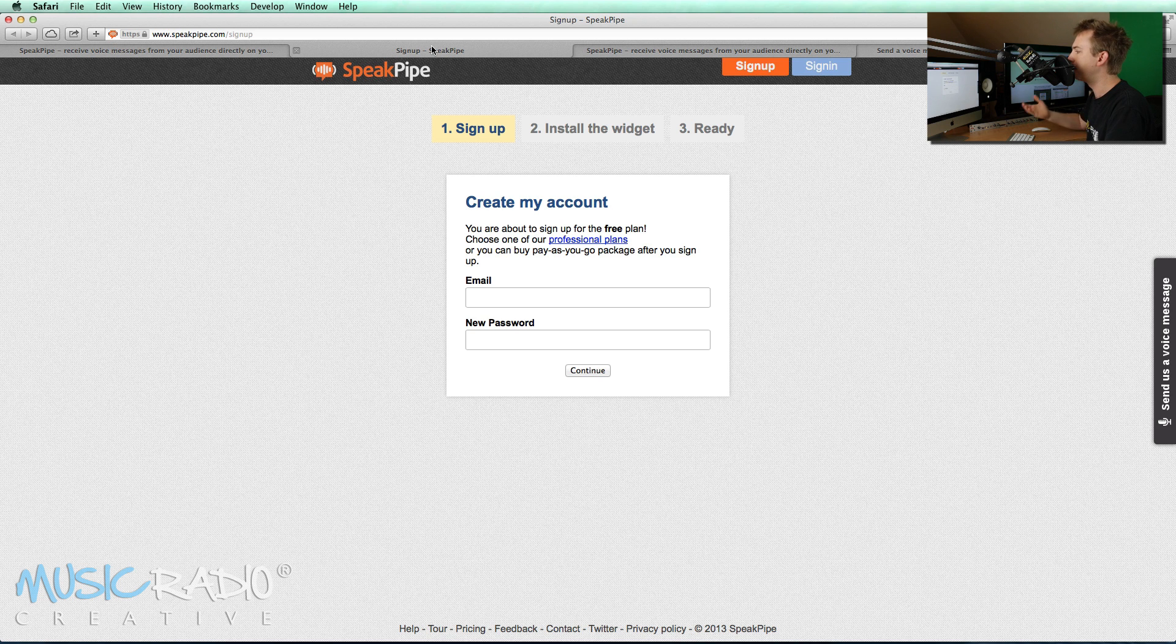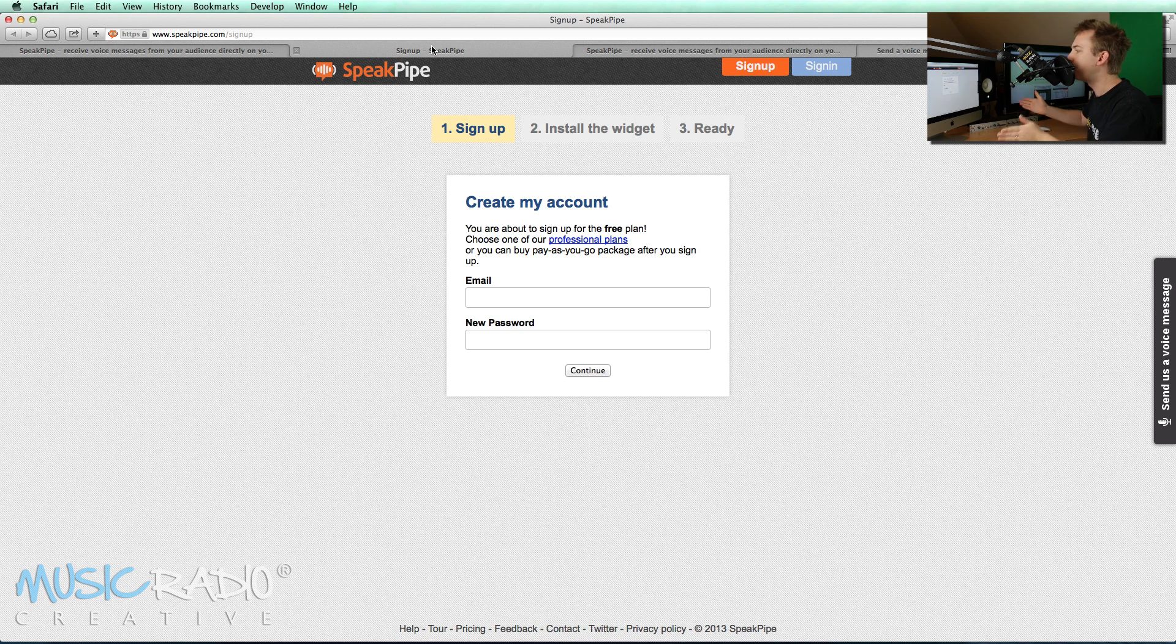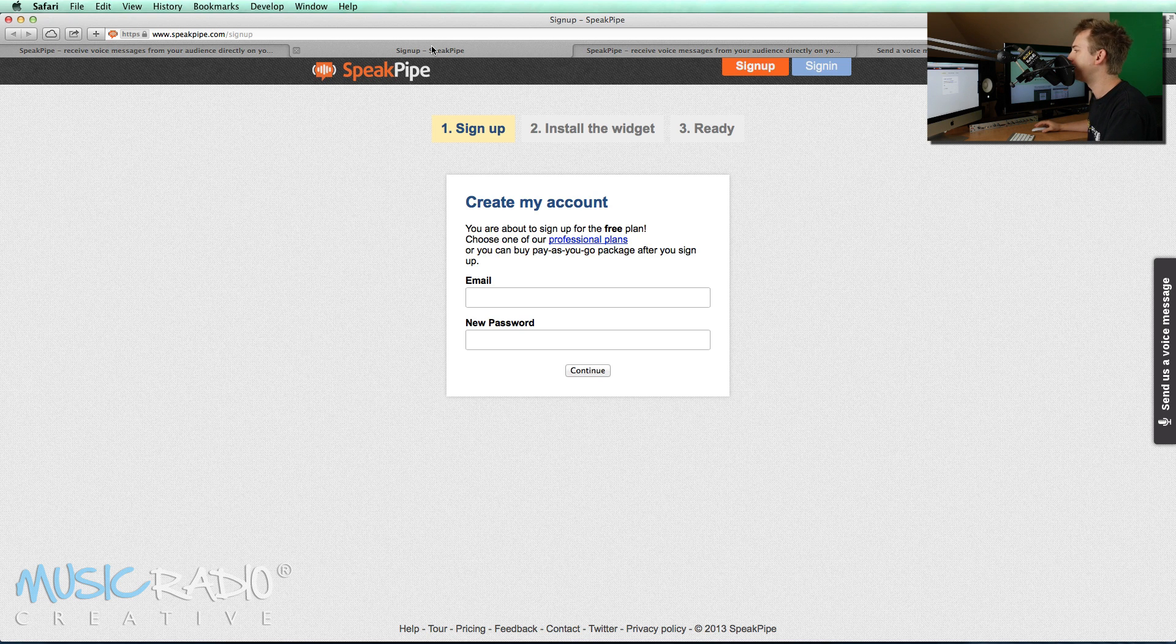We of course pay for the professional plan so we can receive a larger amount of voice feedback and a larger duration of voice feedback as well via our website.